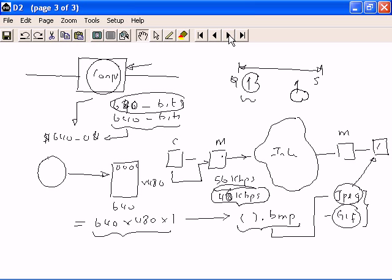It is not always necessary to have a very high quality image. Sometimes, the human eye cannot differentiate between minute variations of the color. Therefore, it is up to the designer to strike a balance between the quality and the storage space requirement, which also means a balance between the quality of the image and the bandwidth requirement required to transmit the image.